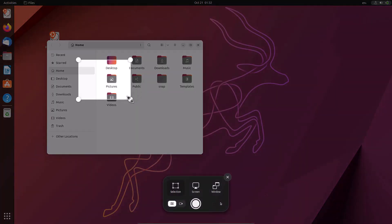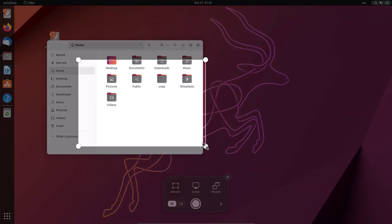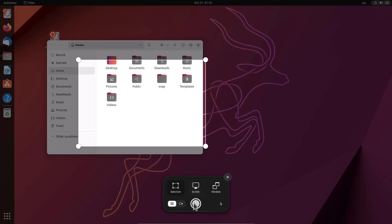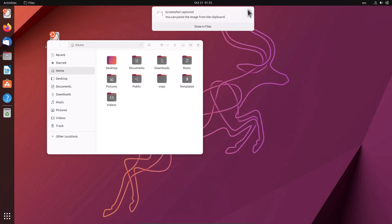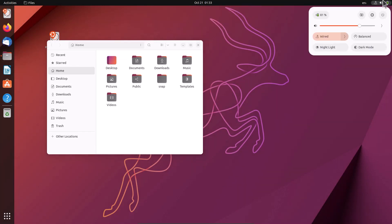This is the default screenshot tool of the GNOME desktop. You can take a screenshot by clicking here, or you can do a screencast as well, though that's not very effective. You just click here — you can take the screenshot.